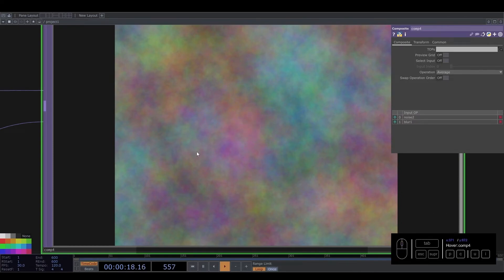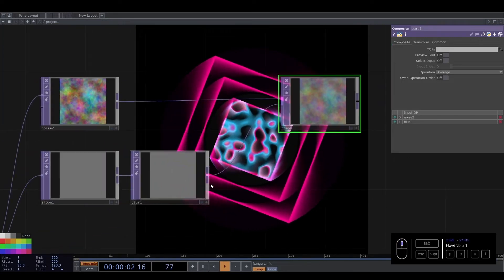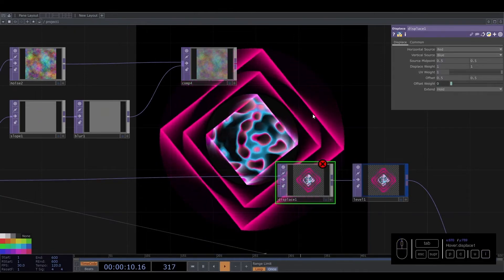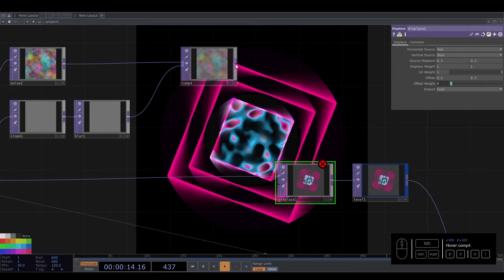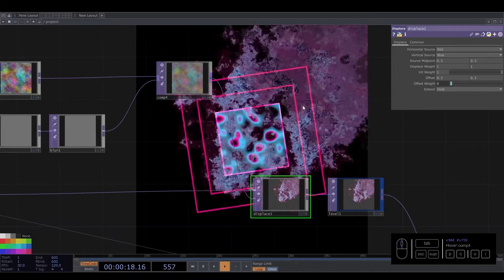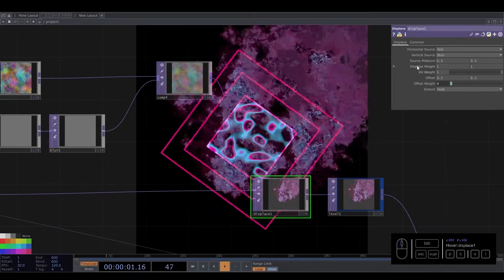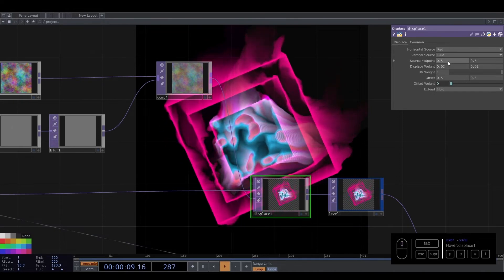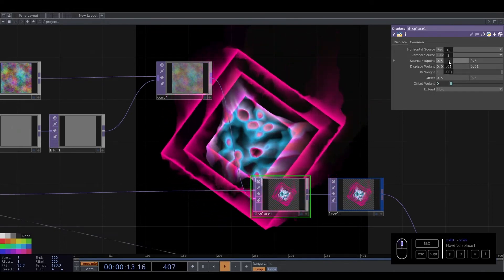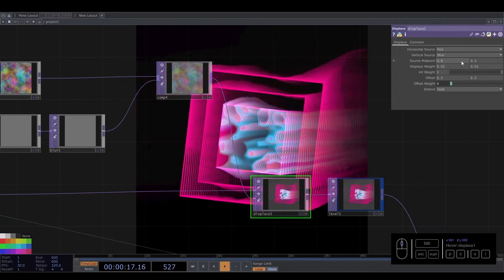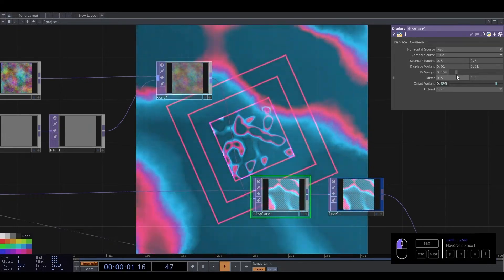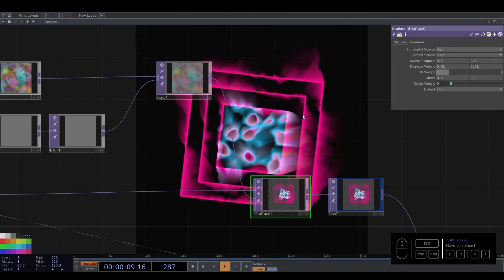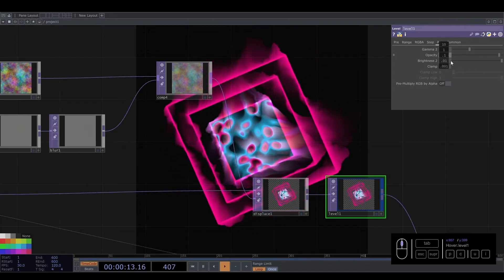Then we connect this to a displace. Remember when we connect the displace to the second input, this information will be used — it can be too much, like crazy. But we can control all of this. For the displace we need to change to a low number — something like that. Maybe I prefer just one to one. You can play with the position, zoom — so we have that.